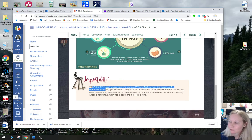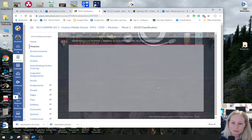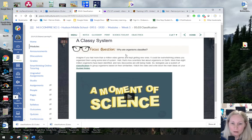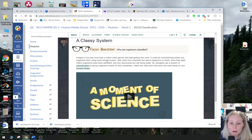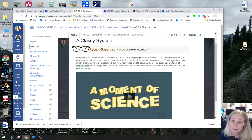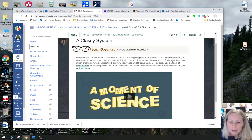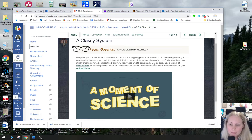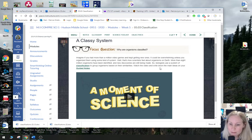Remember: why are organisms classified? Imagine if you had more than a million video games and kept getting new ones — it could be overwhelming unless you organize them using some kind of system. That's how scientists feel about organisms on Earth. There are millions and millions of organisms, so we have to classify them. More than eight million organisms have been identified and new discoveries are being made, so biologists use a system of classification to group organisms based on their similarities.